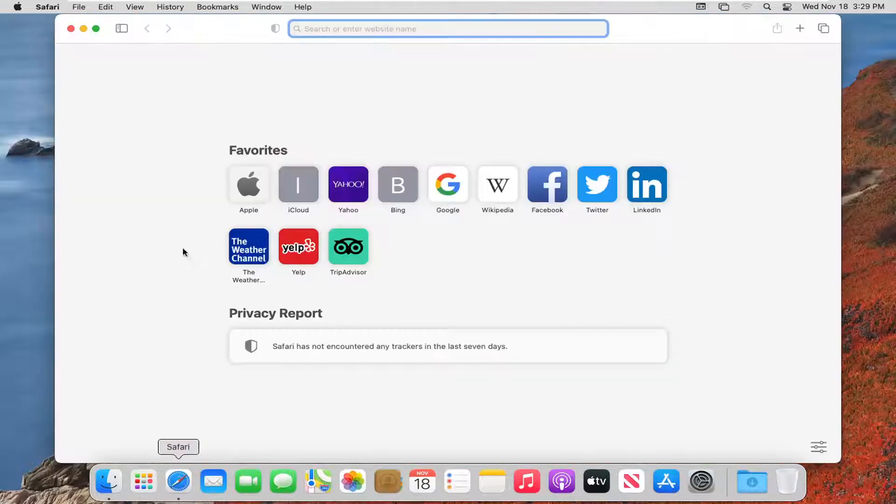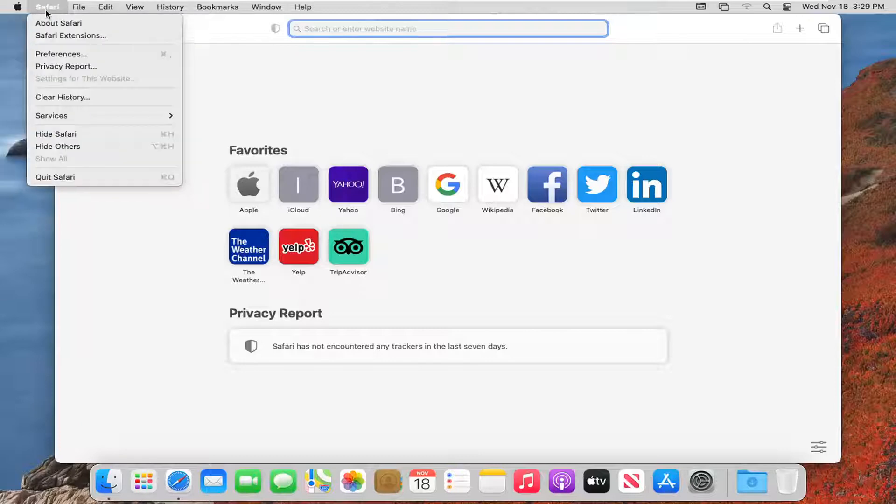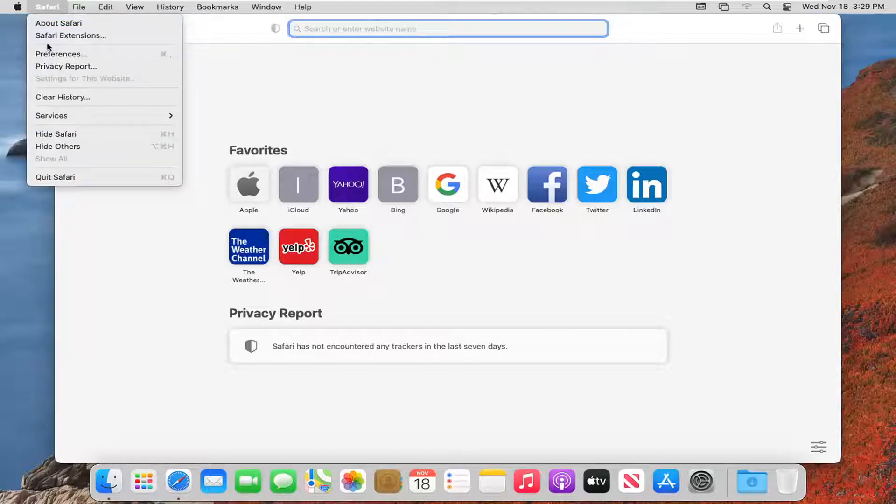So first thing we're going to do is open up the Safari web browser if it's not already open, and go ahead and select the Safari button up at the top left menu, and then select preferences.